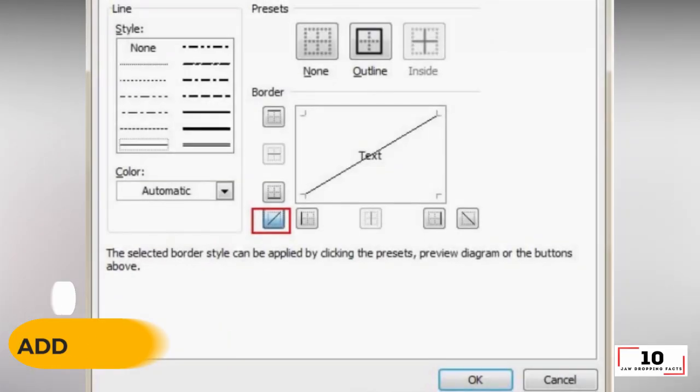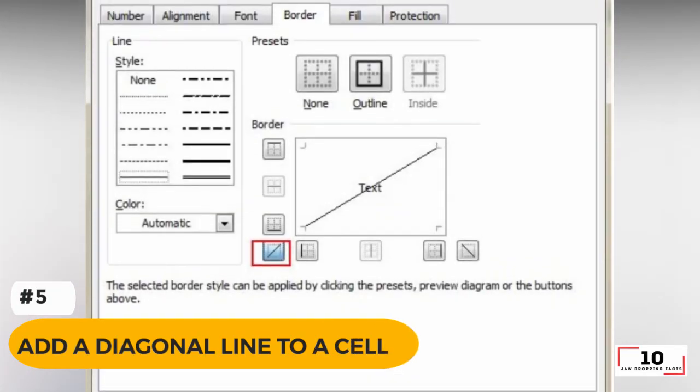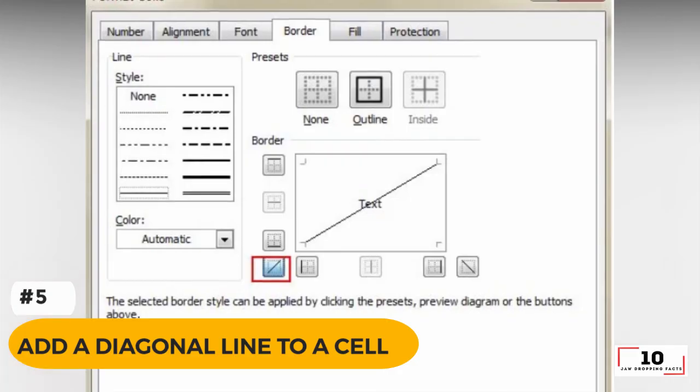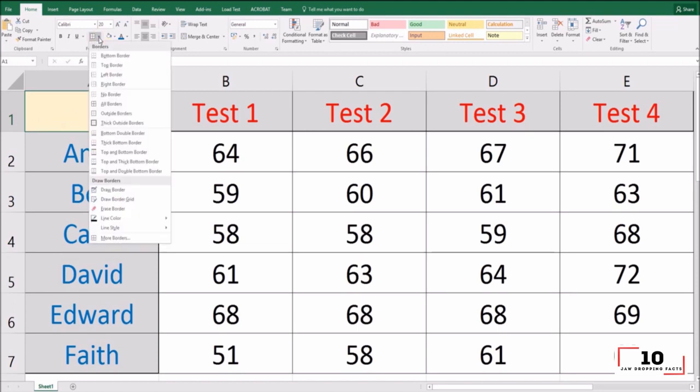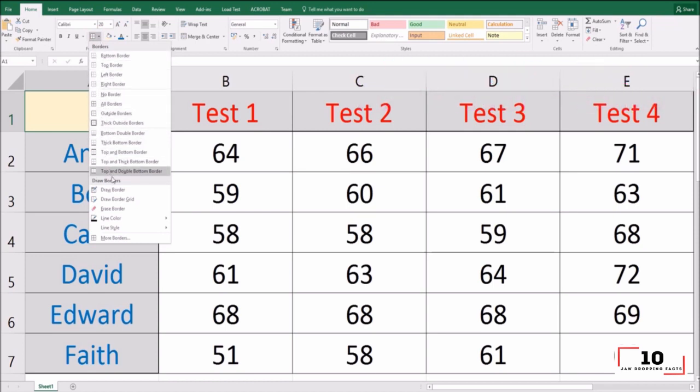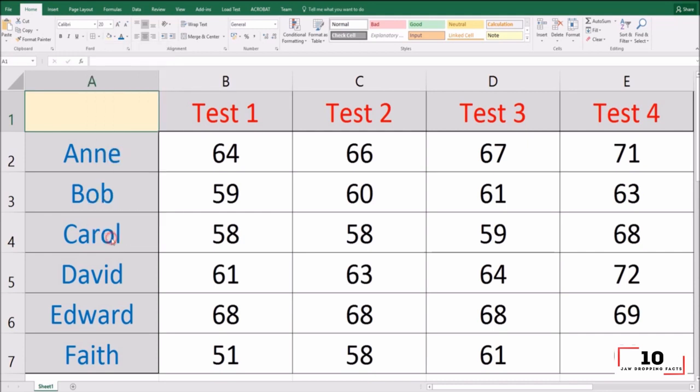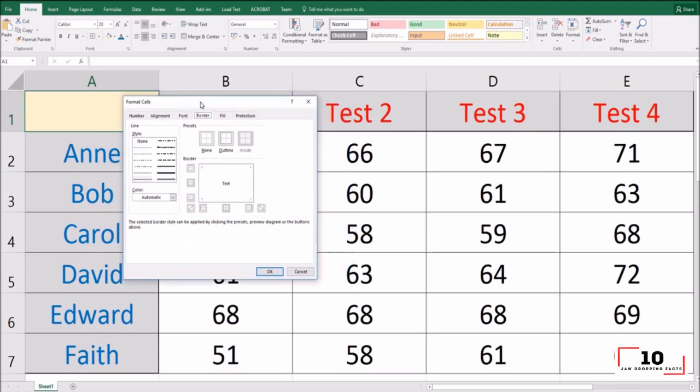Number 5: add a diagonal line to a cell. When creating a classmate address list, for example, you may need a diagonal line in the first cell to separate different attributes of rows and columns. How to make it? Everyone knows that Home > Font > Borders can change different borders for a cell and even add different colors. However, if you click More Borders, you will get more surprises like a diagonal line. Click it and save. You can now make it immediately.